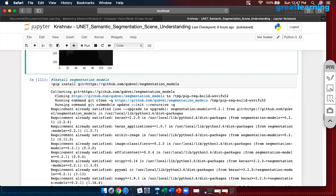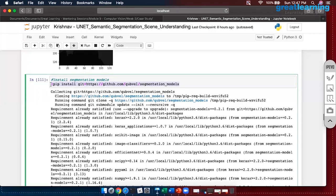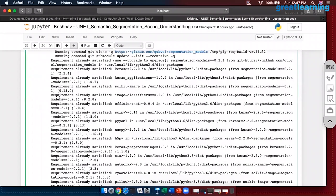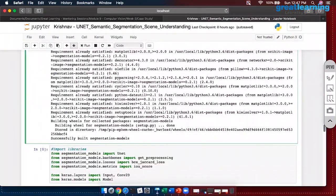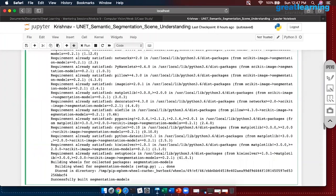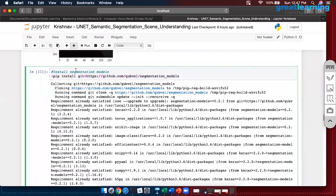For our segmentation model we are getting U-Net from a particular command. It will take some time so please be patient — sometimes it might throw errors. For me the first time it gave me an error, so I restarted my kernel and ran it fresh. You can use pip3 or conda — whatever you prefer. If it is not working let me know.